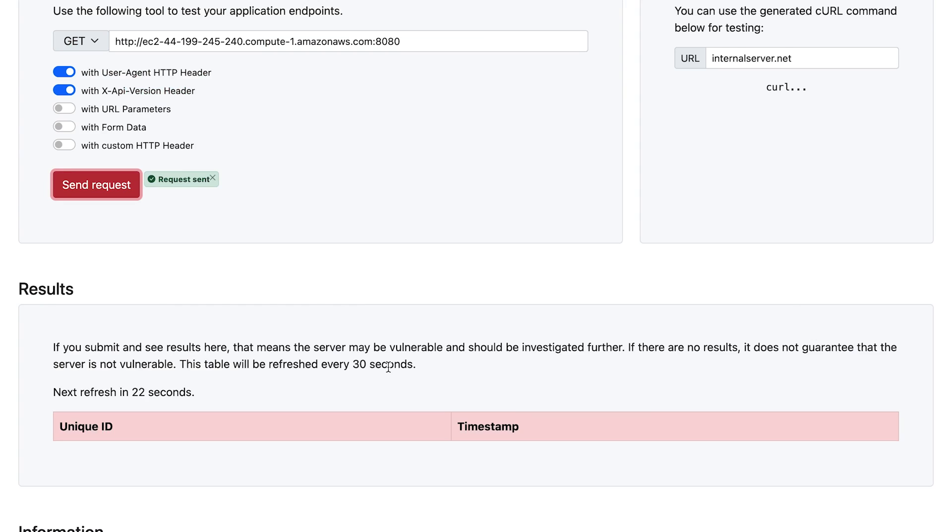Now this refreshes every 30 seconds. So maximum you're waiting 30 seconds. I did that right near the top there. So it'll be another 20 seconds or so.